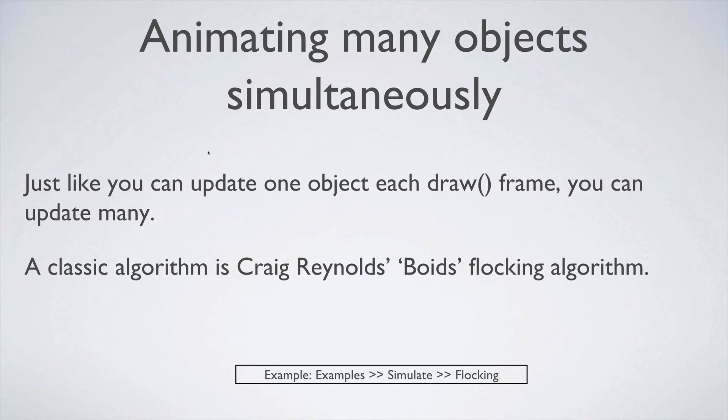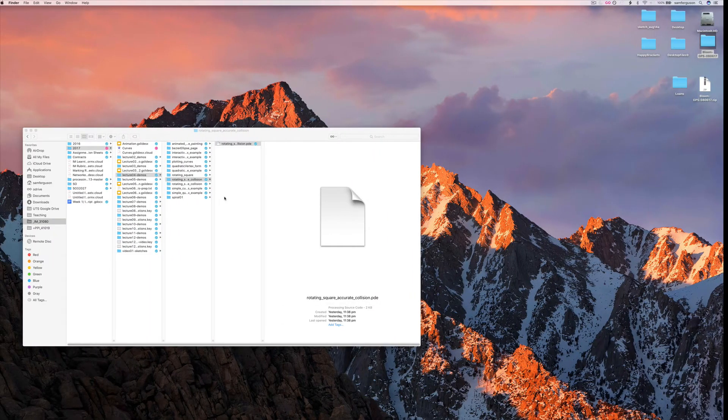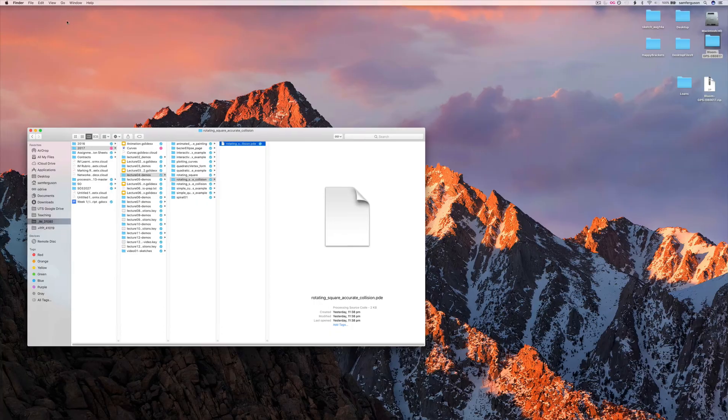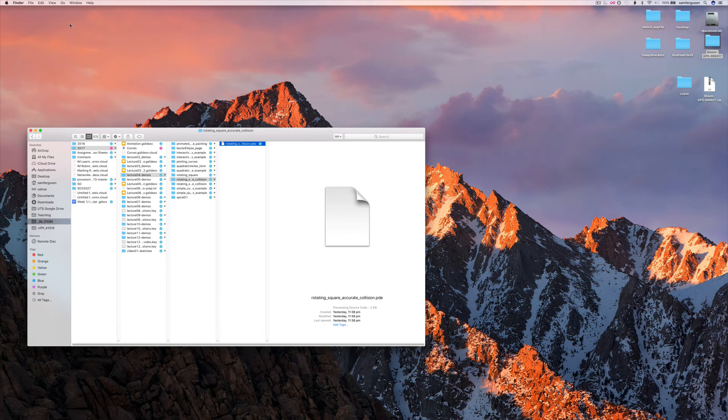Just like you can update one object with each draw frame, you can update many. And a really interesting algorithm is Craig Reynolds' Boids Flocking Algorithm. So this is a really interesting algorithm. This one again is inside Processing.